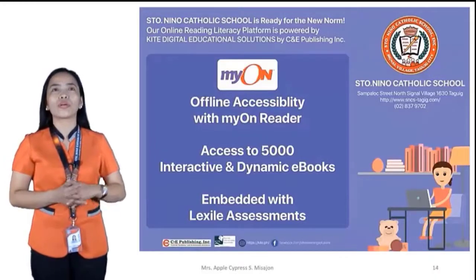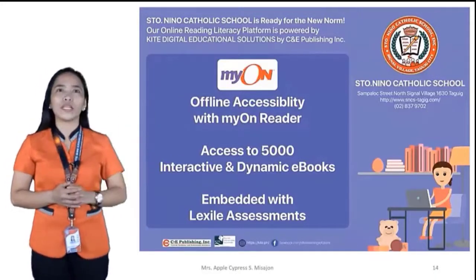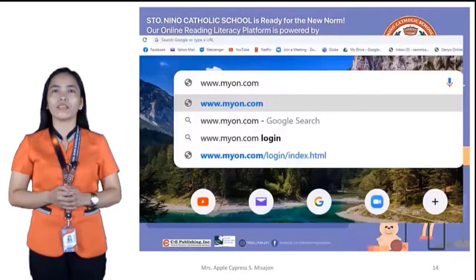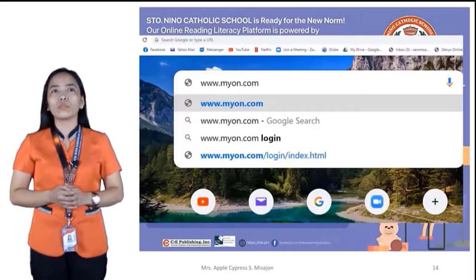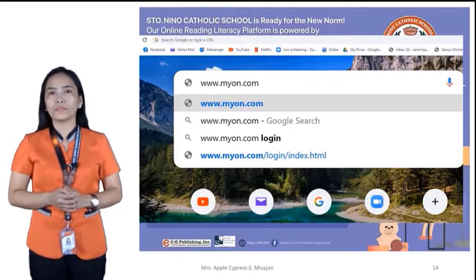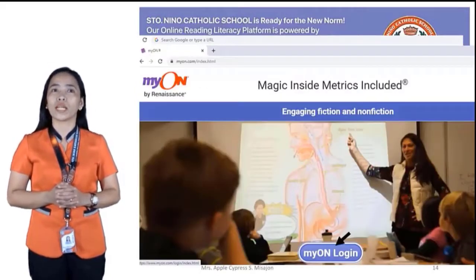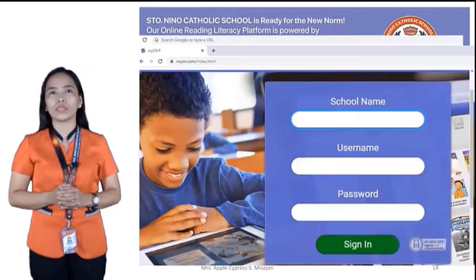This is our new online reading platform, MyOn. You'll go to www.myon.com. Each one of you will be given an account and a password.